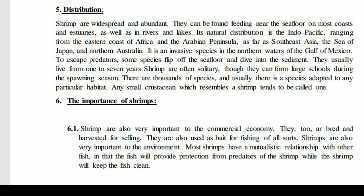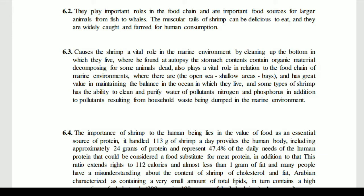Shrimp play important roles in the food chain and are important food sources for larger animals, from fish to whales. The muscular tails of shrimp are delicious to eat and they are widely caught and farmed for human consumption. They play a very important role in the ecosystem — consumed by small fish and whales alike, and heavily farmed and caught by humans as well.